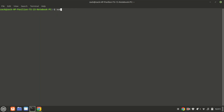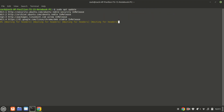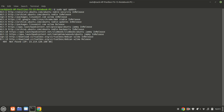Before we begin with the installation, it's always a good idea to make sure your system is up to date. So let's quickly do that. After this, also run the sudo apt upgrade command.